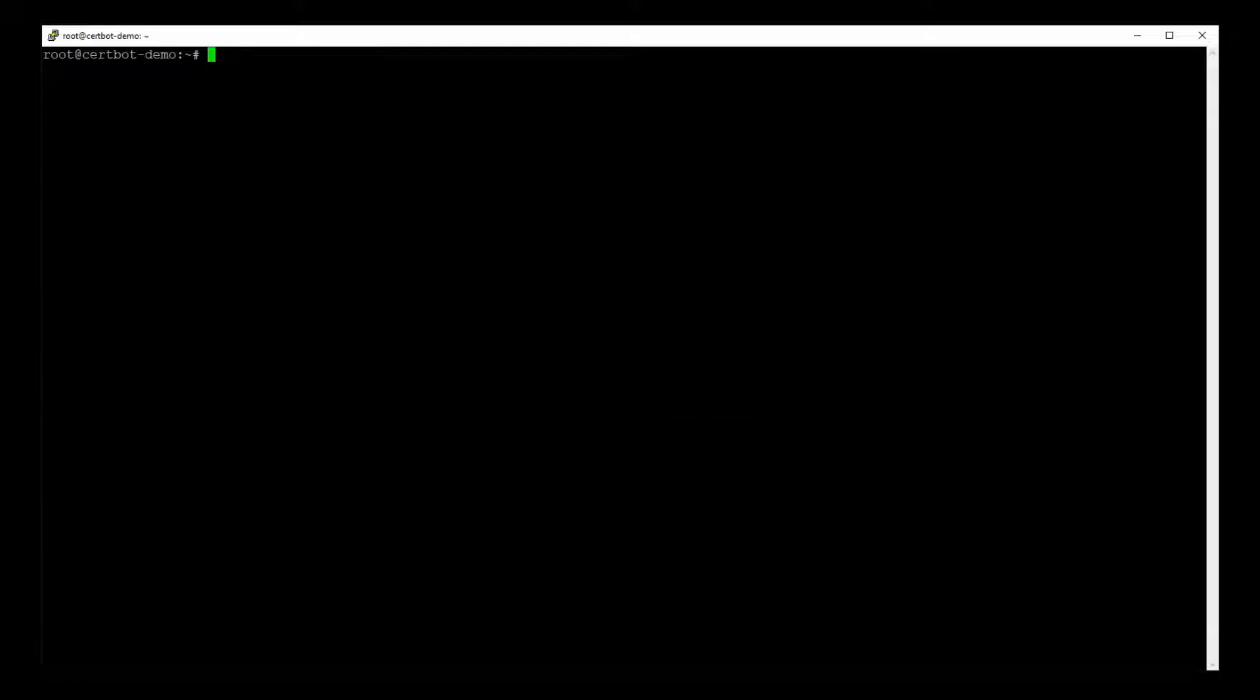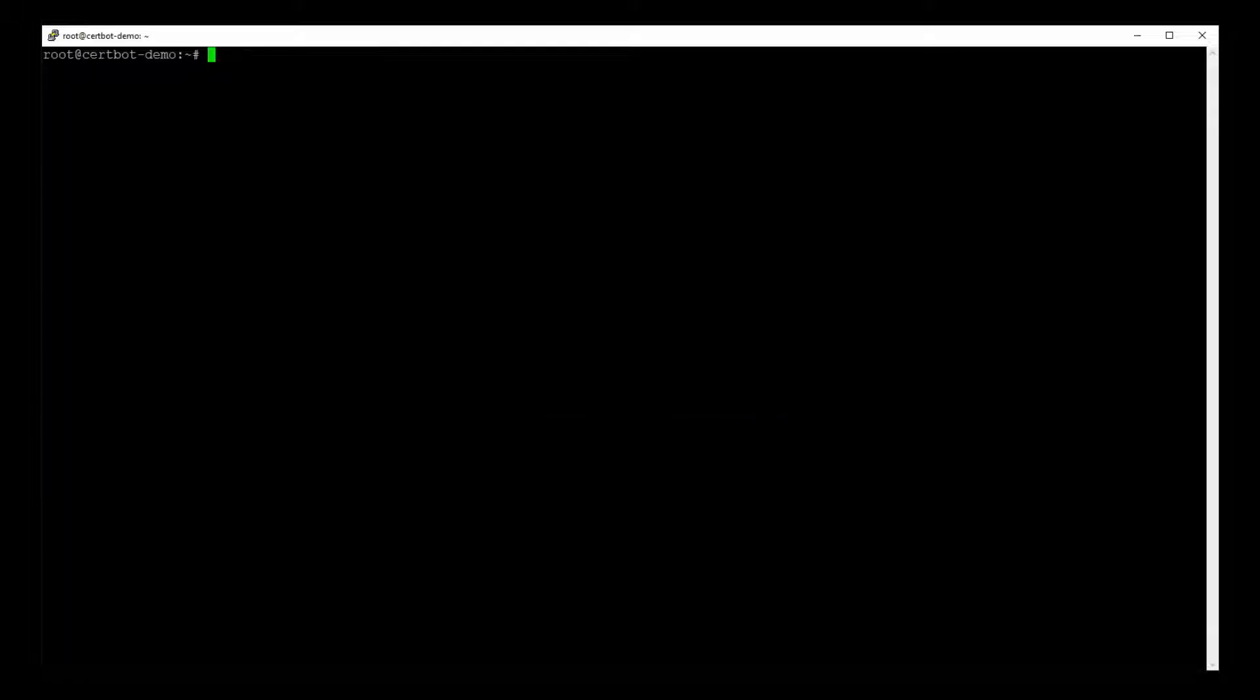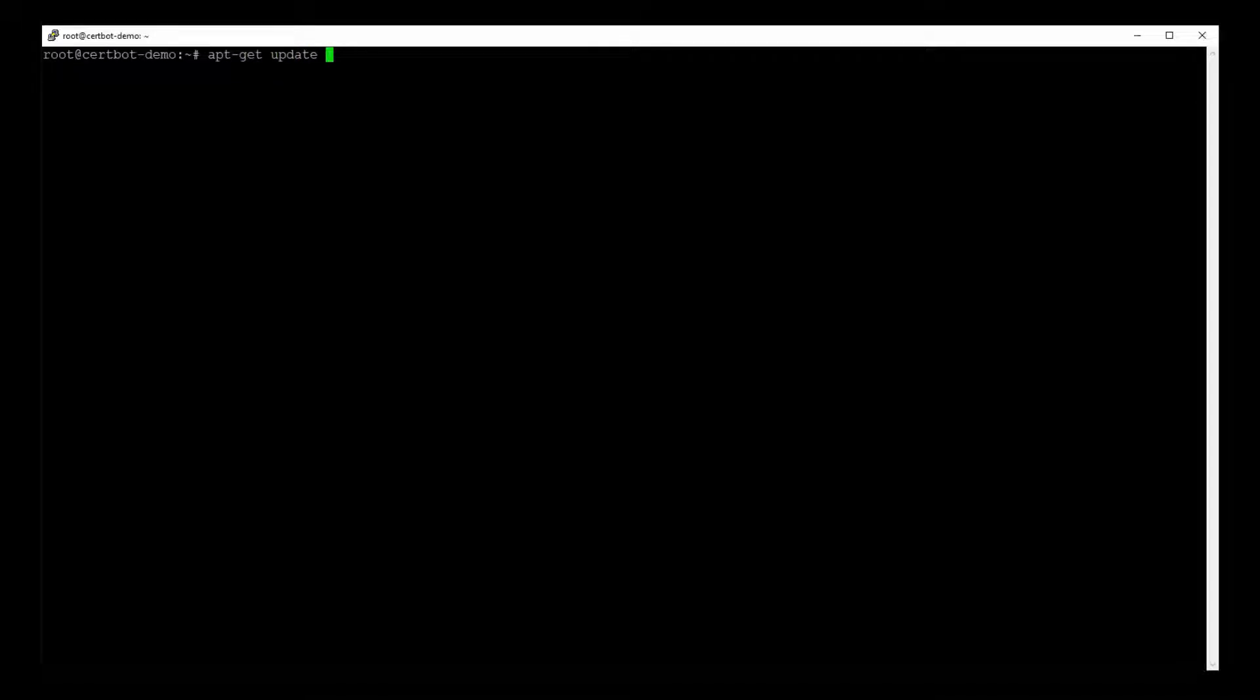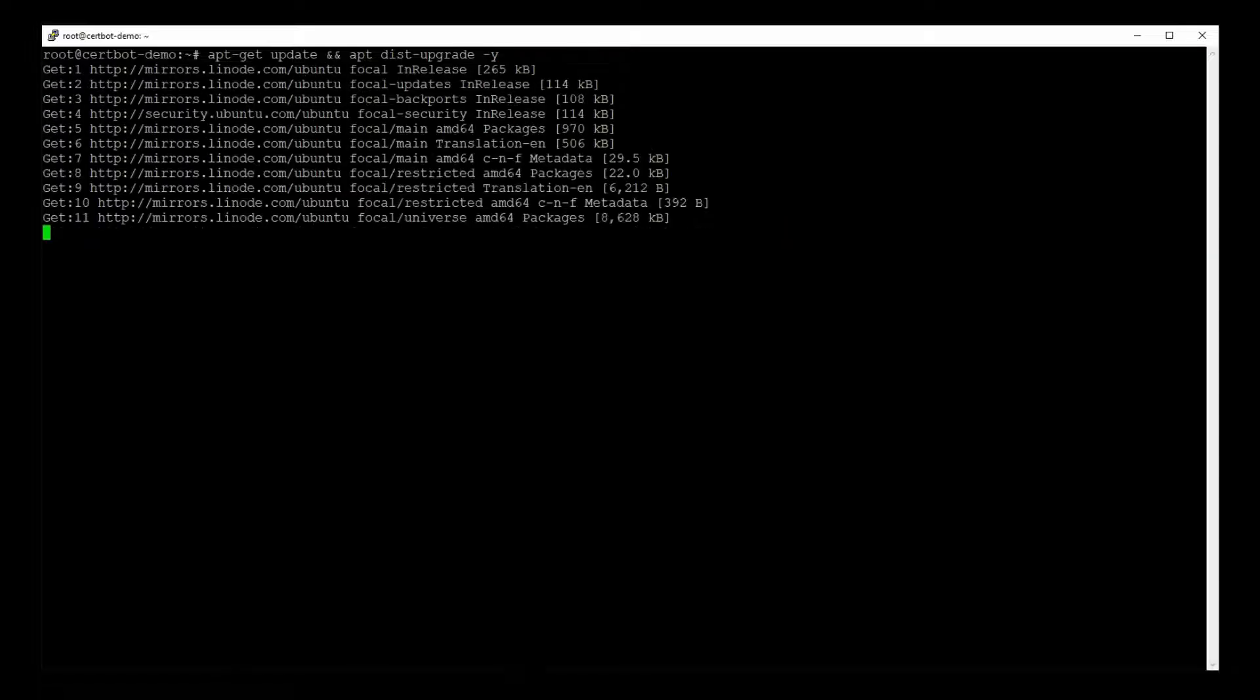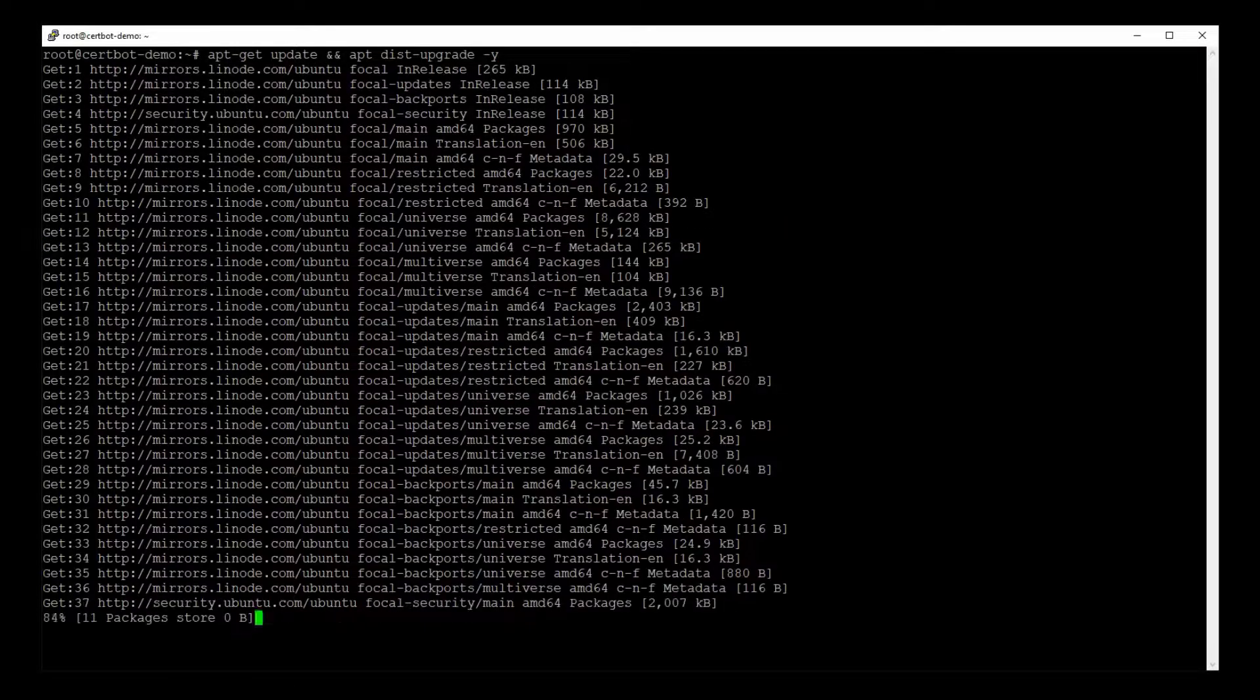And because this is a new instance of Ubuntu, I'm going to update the distribution packages. Okay, so we'll let this run in the background.